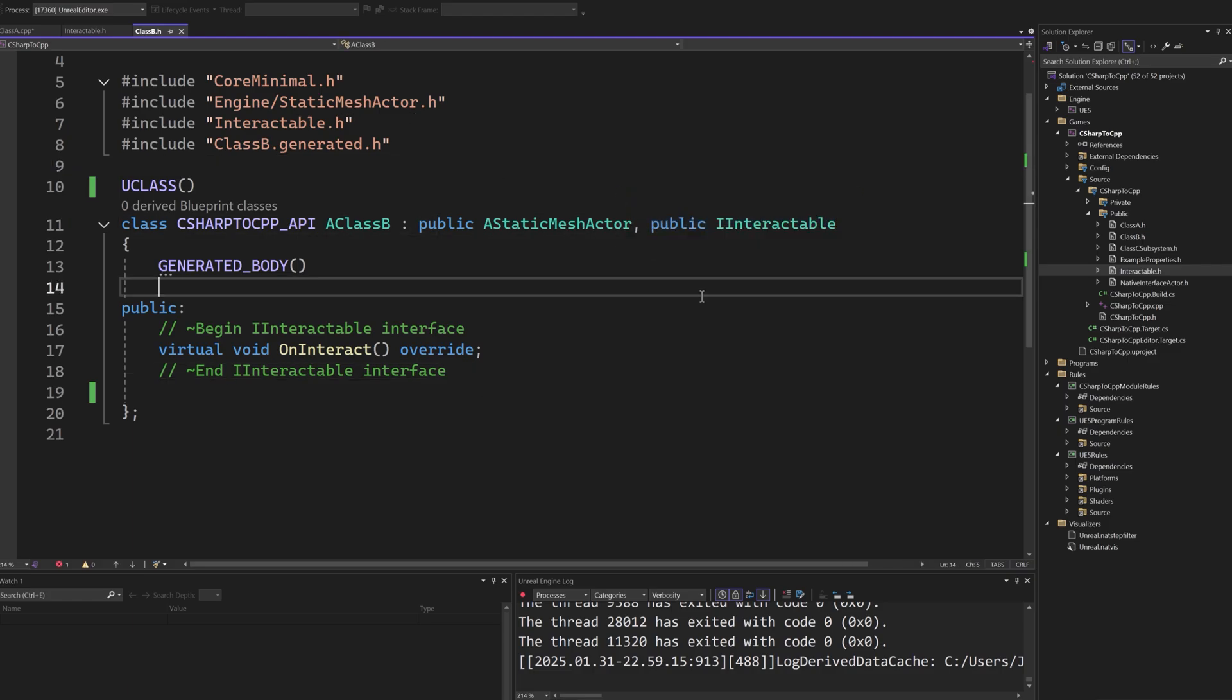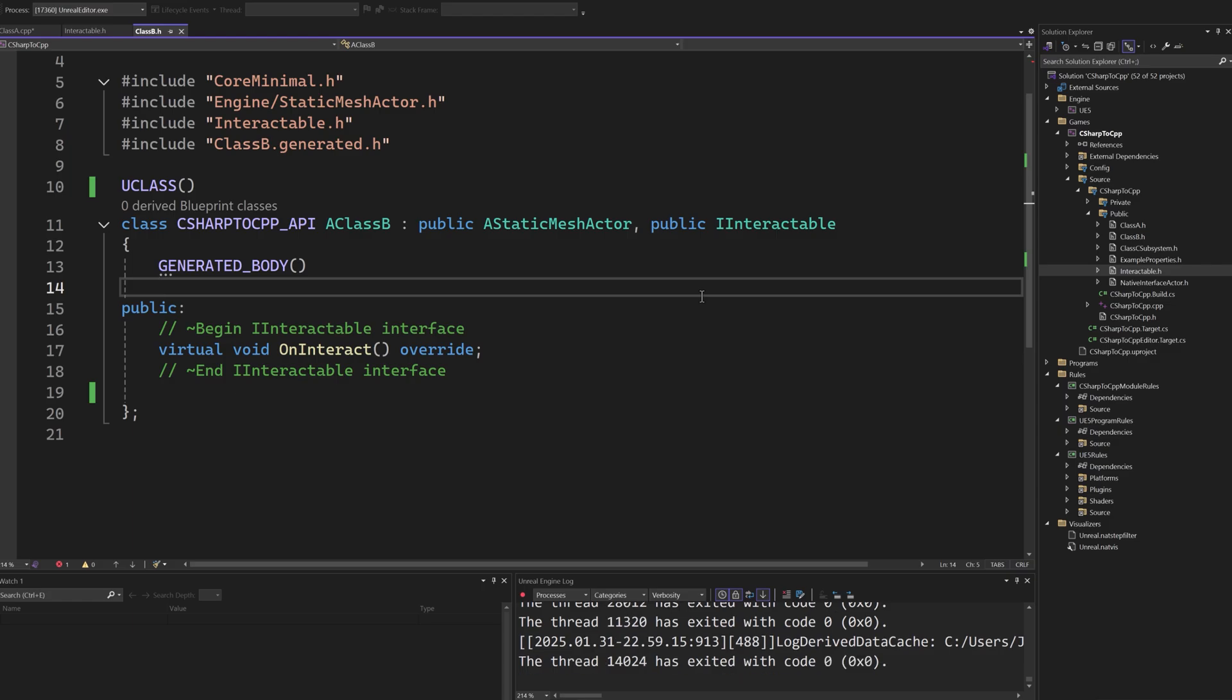Besides the increased flexibility in architecture gained from using interfaces, by allowing us to use abstractions instead of concrete implementations, there is also an important benefit from using interfaces instead of casting to target types. When we cast to a particular type in Blueprints, we end up loading that entire class in memory if the target is a Blueprint class as well. Using interfaces improves the memory footprint of calling the method.